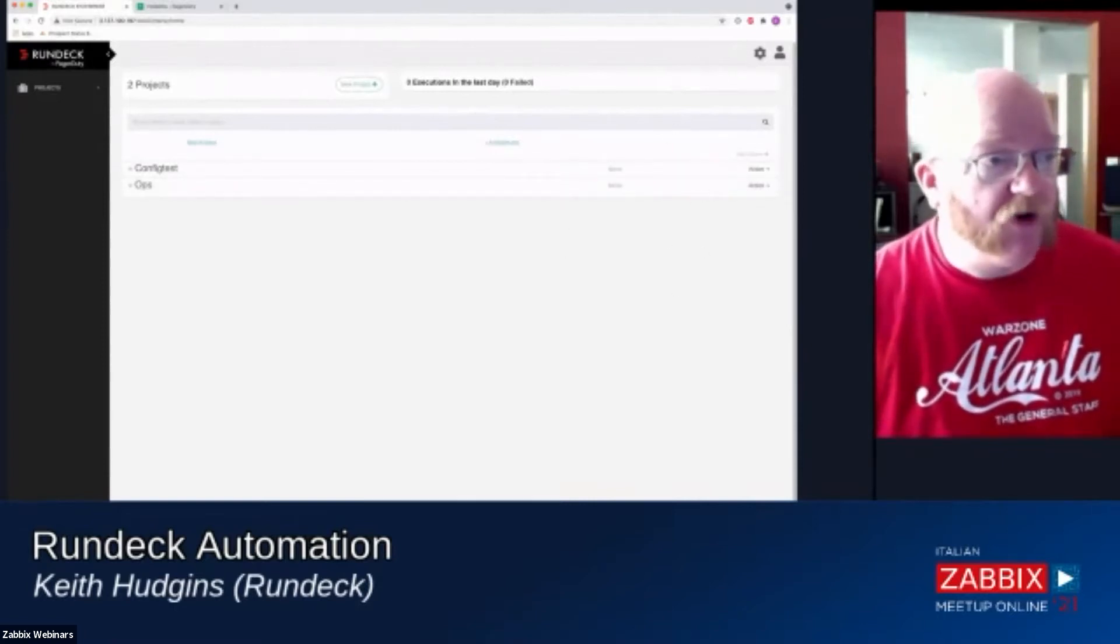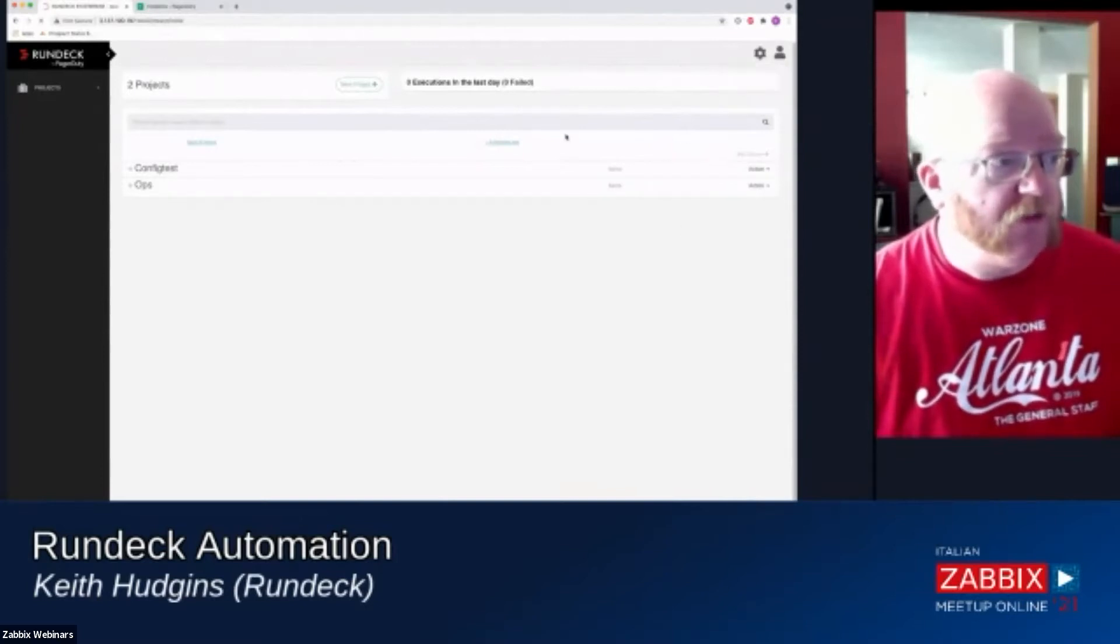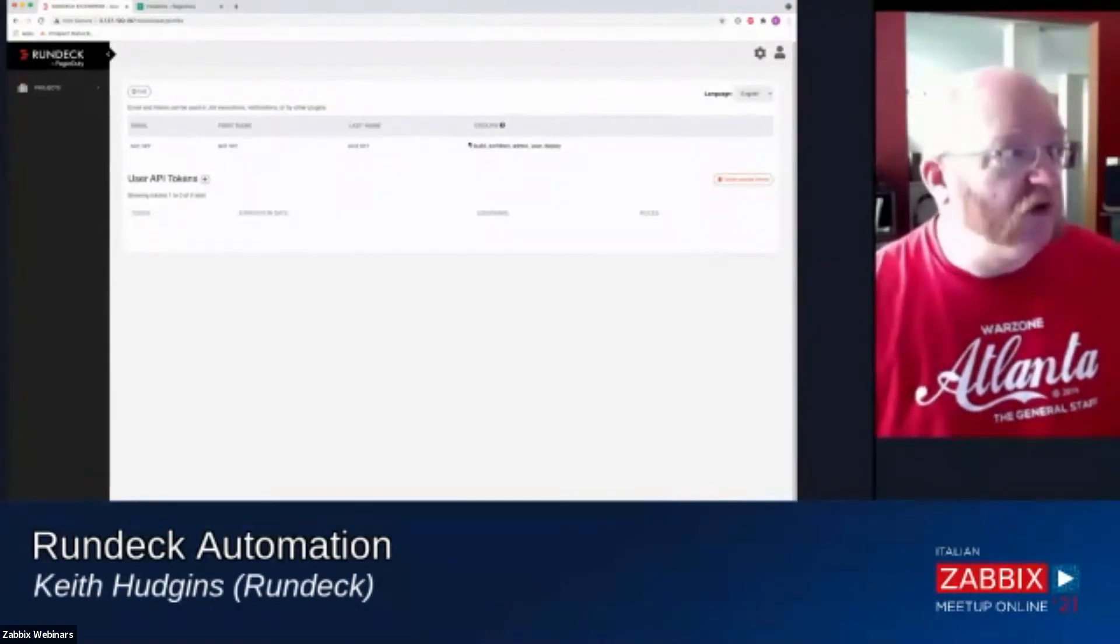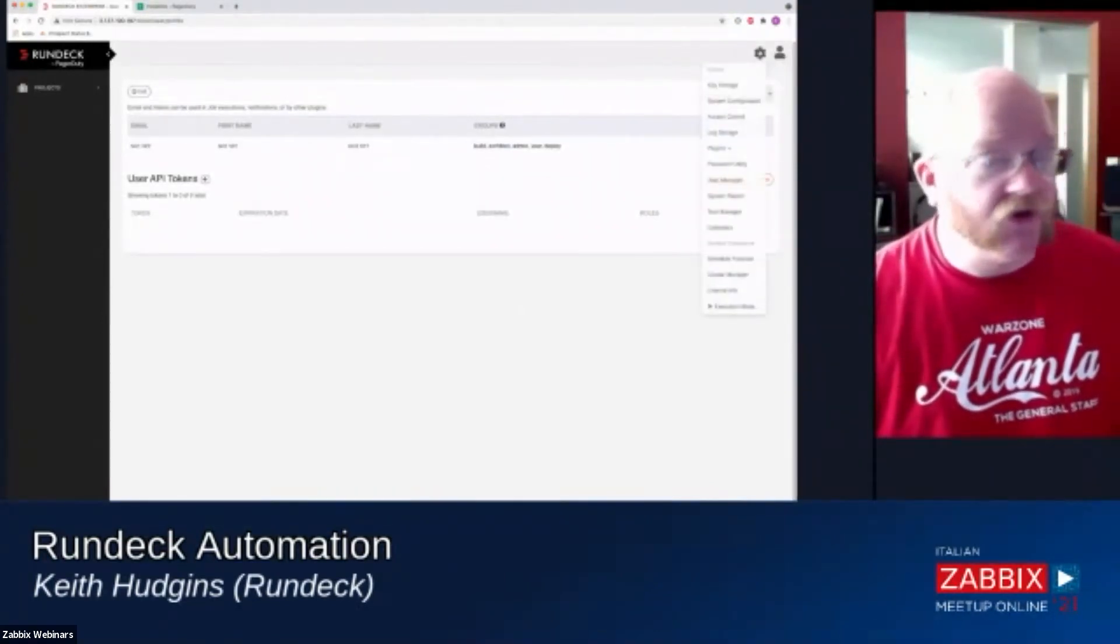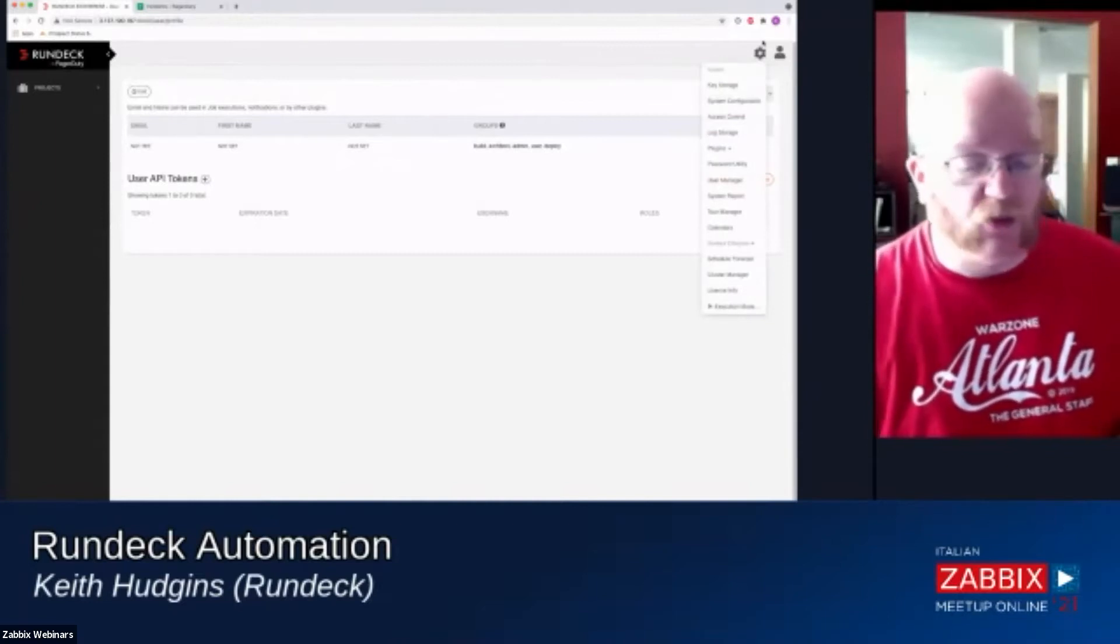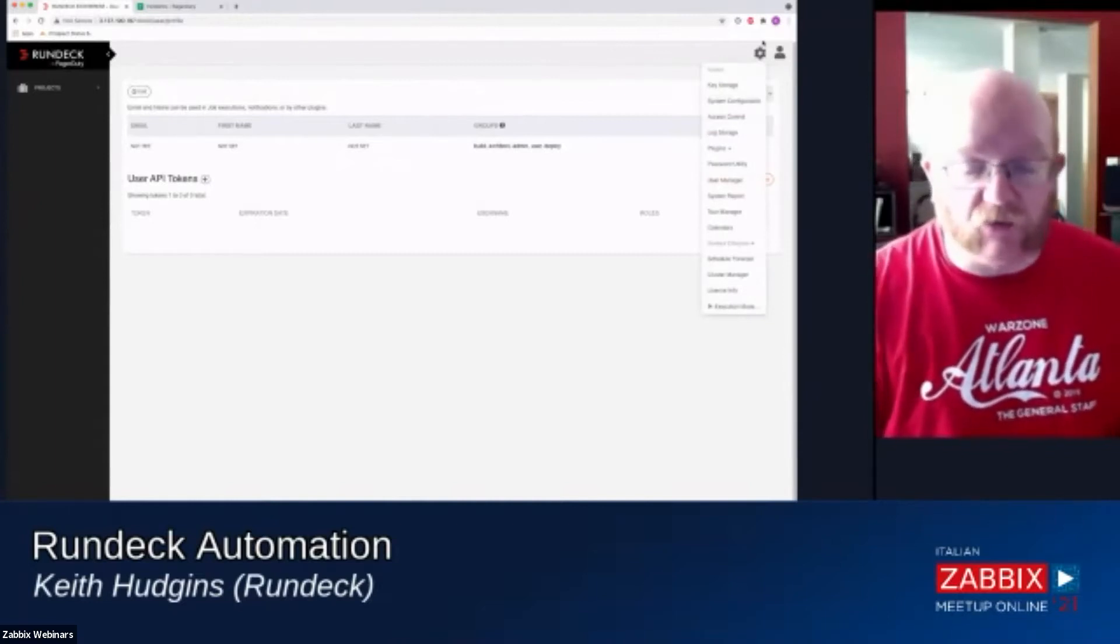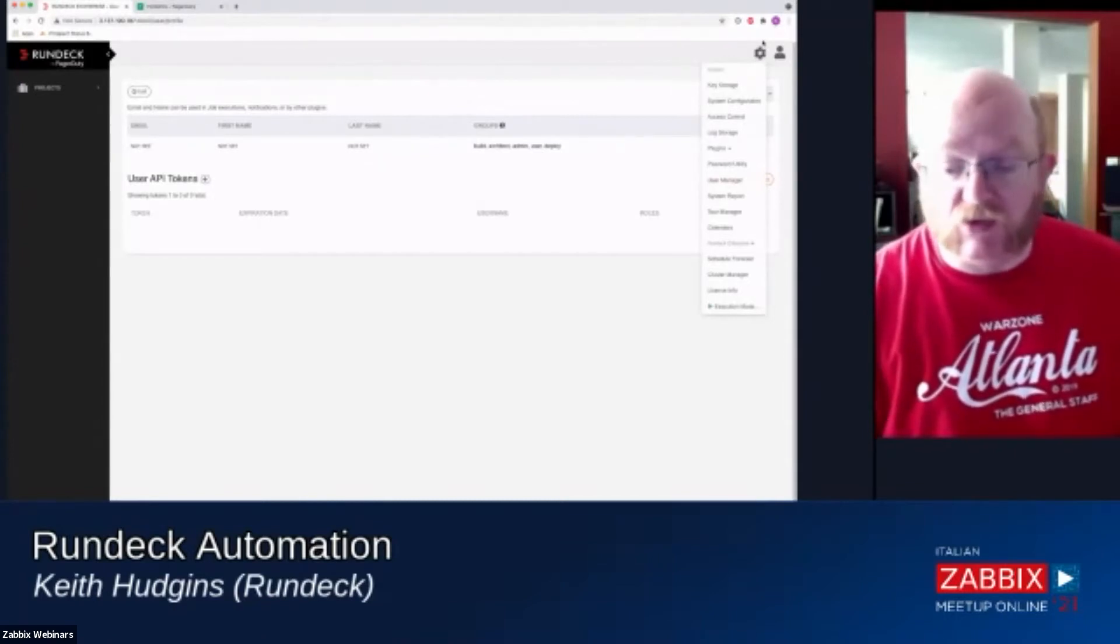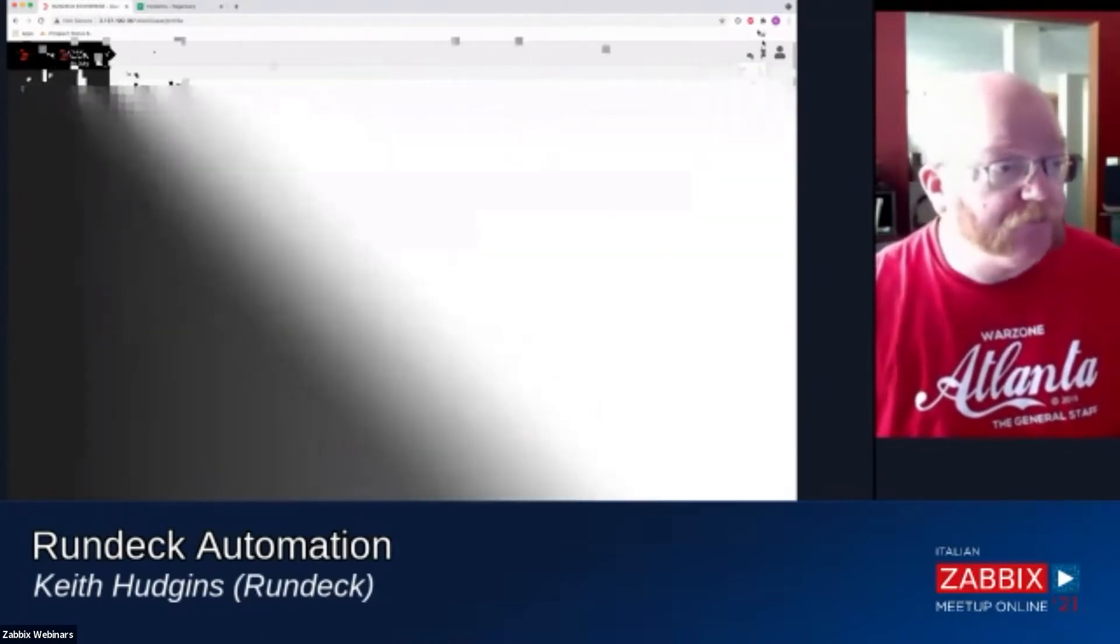I'm going to start up here on the top right. This is your user profile. You can manage users, all the normal things that you would normally do. The key thing is that you can also manage API tokens there, which is one of the ways that you can connect with Rundeck with other services through our REST API.